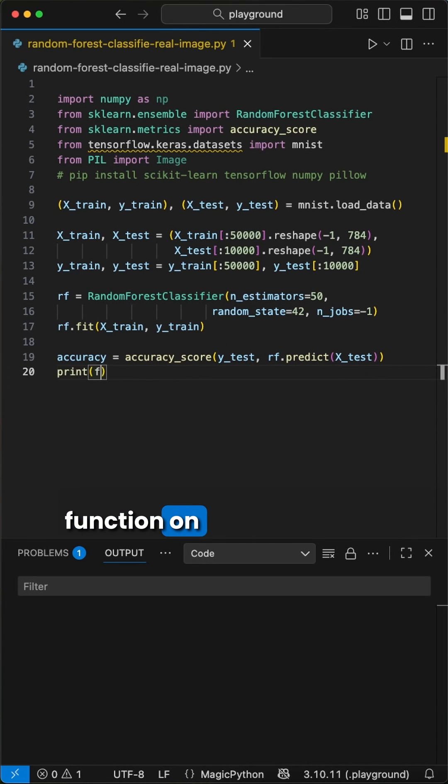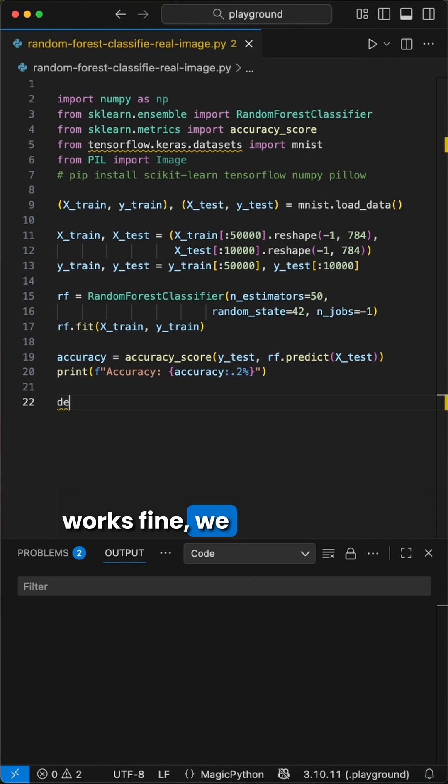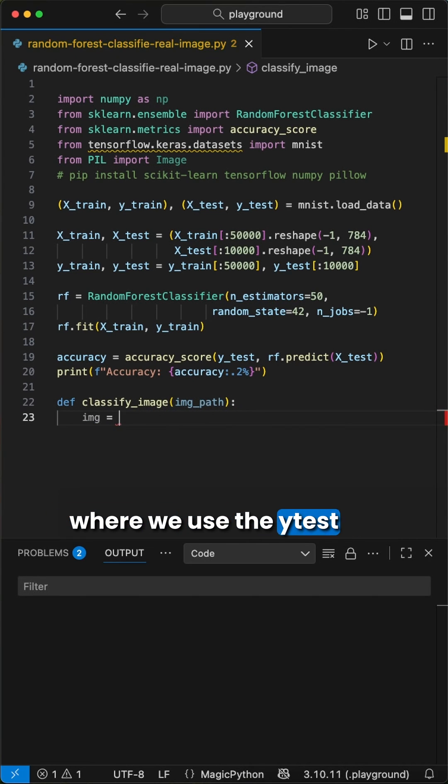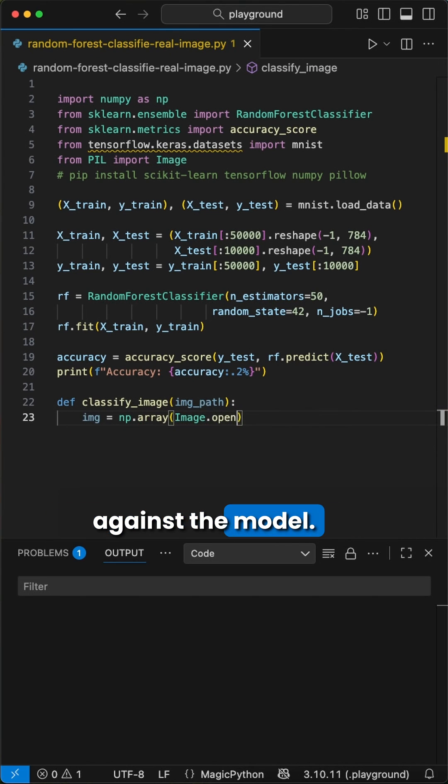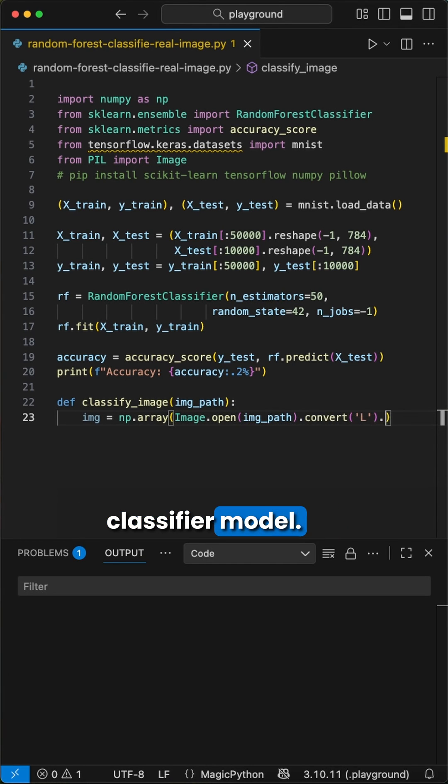Then we run the fit function on the training data to train our model. To check if our model works fine, we calculate the accuracy using the accuracy score function, where we use the y test data to predict against the model. Okay, that's the setup for the random forest classifier model.